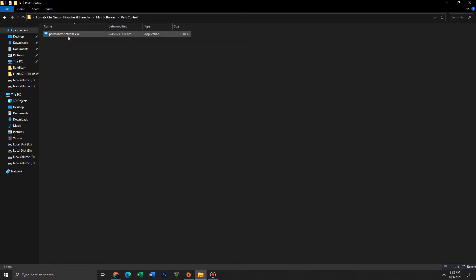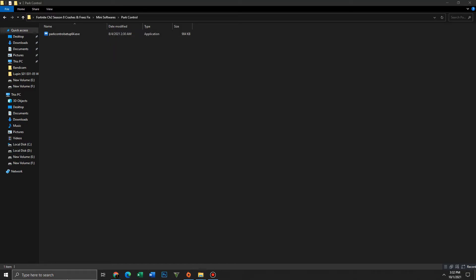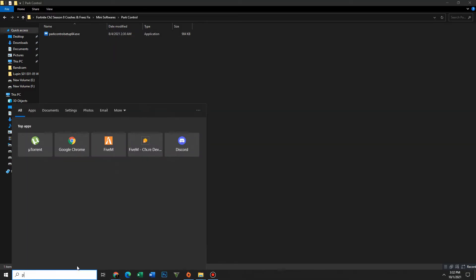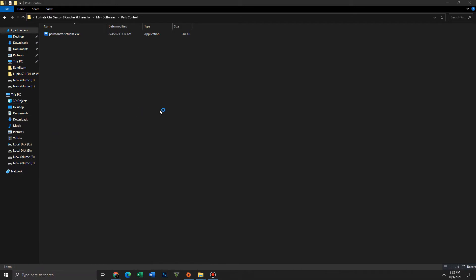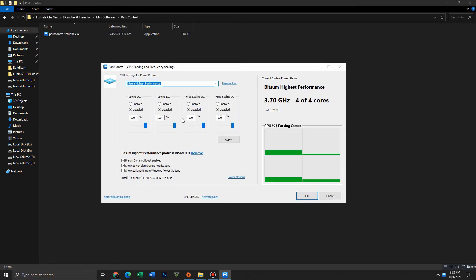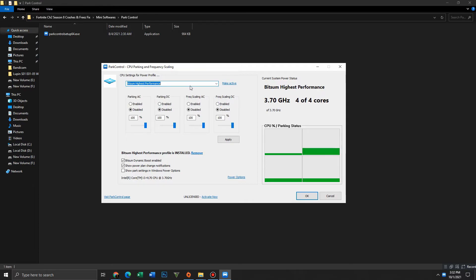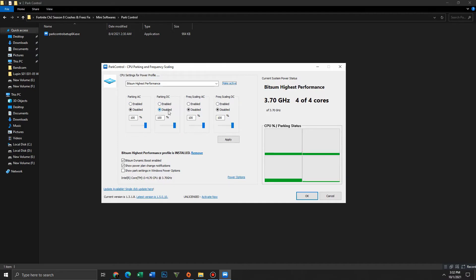Move to the Power Controller folder. First, install it — I already installed it so I won't install it again. Open Power Controller, first set it to the highest performance, and make sure to click the Make Active button. Disable all these settings: Parking AC, Parking DC, Scaling AC, and Scaling DC. Set priorities to 100 for all of these.